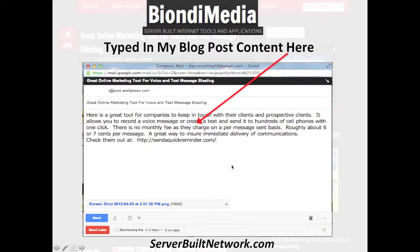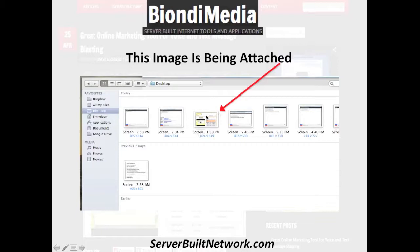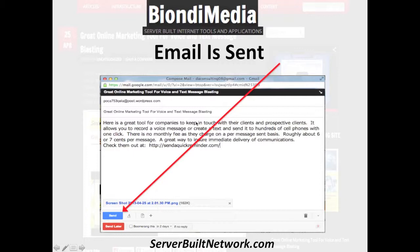Then I attach an image — I click attach, I grab this image off my desktop, which is an image of the site I'm talking about, and attach that. So you can see it's attached. I've got the blog content in the body, I've got the title of the blog post right here, and then I just click send.